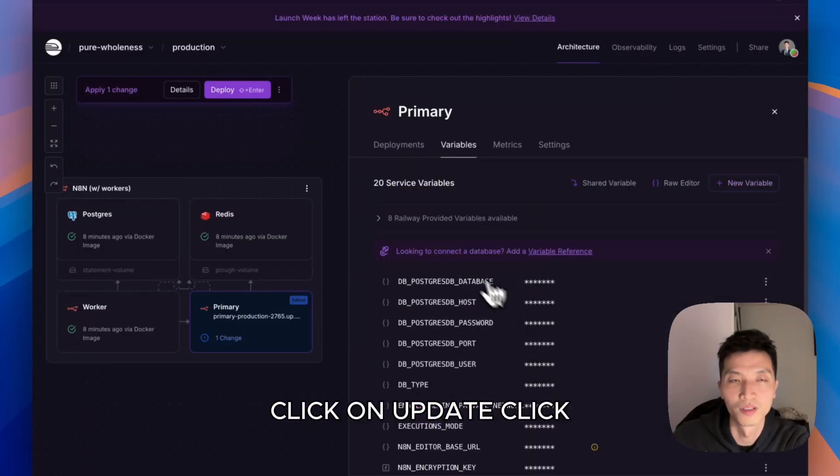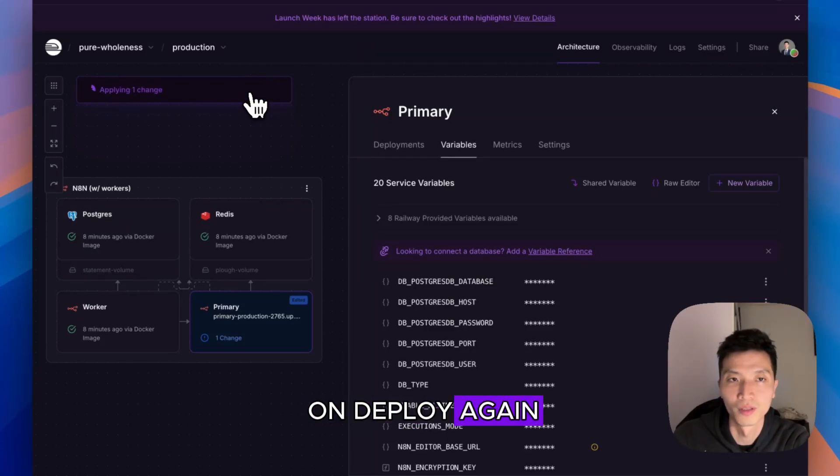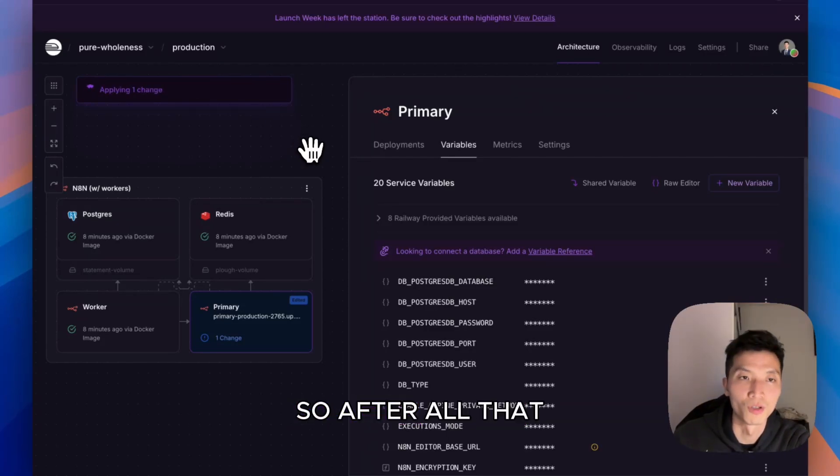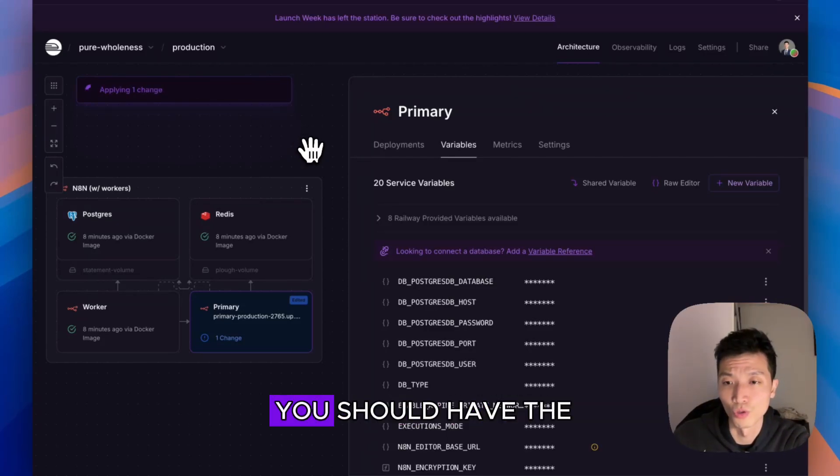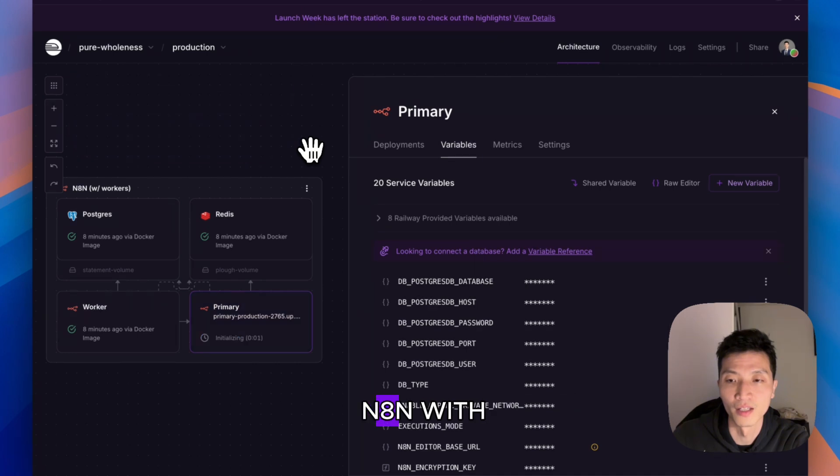Click on Update, click on Update, click on Deploy again. After all that, you should have n8n with MCP availability.